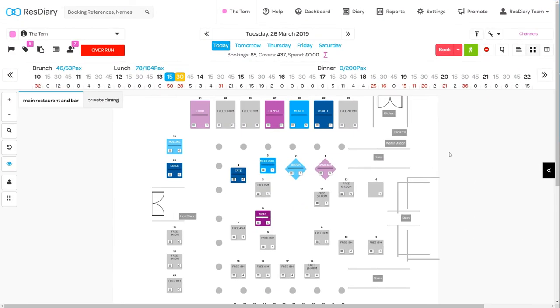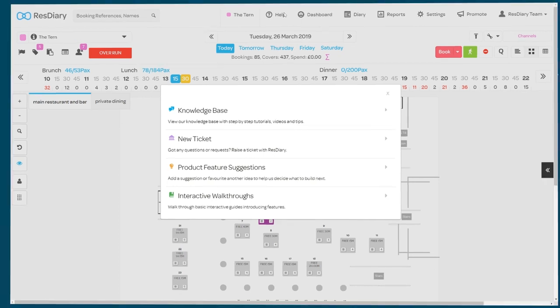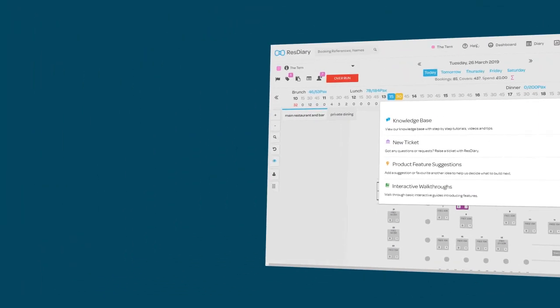If you're having any issues or have any questions, you can find more information about the table plan view on the knowledge base or get support anytime by raising a ticket.